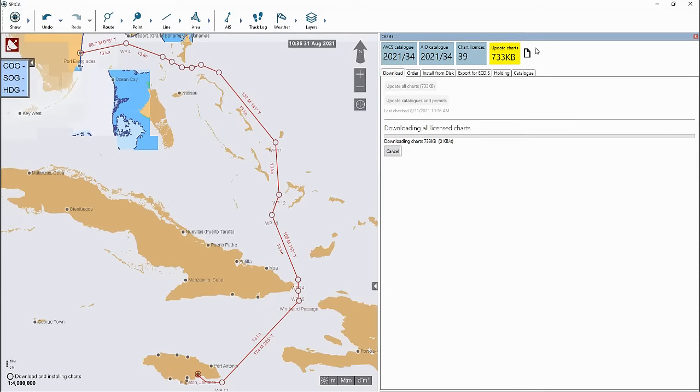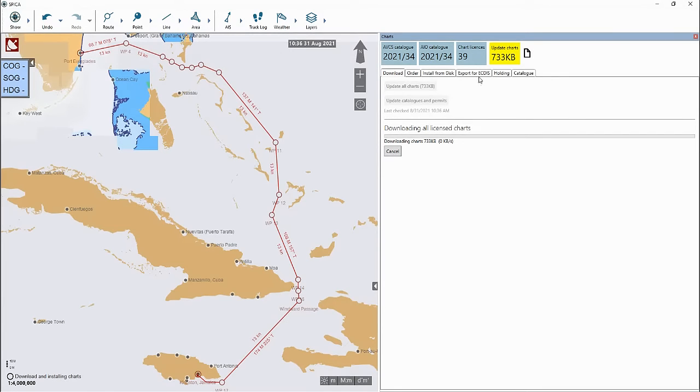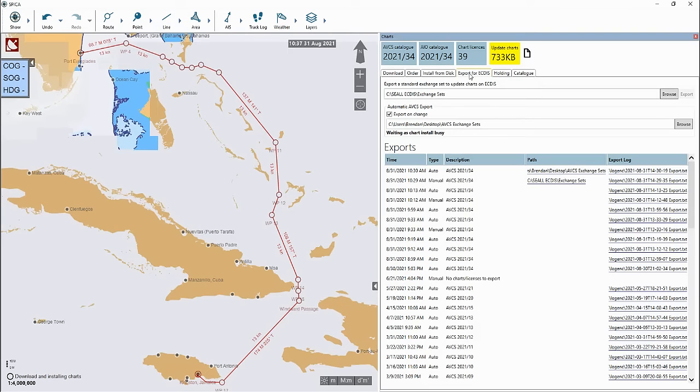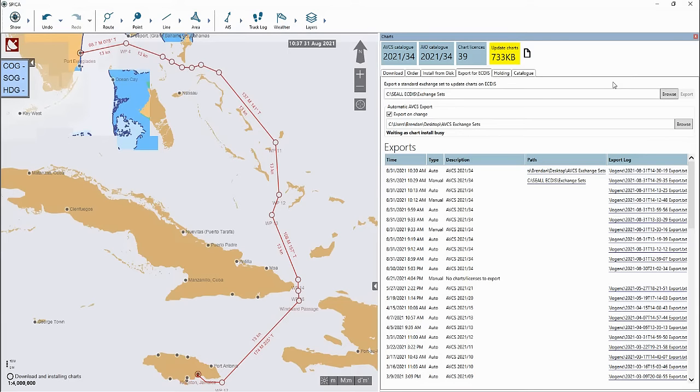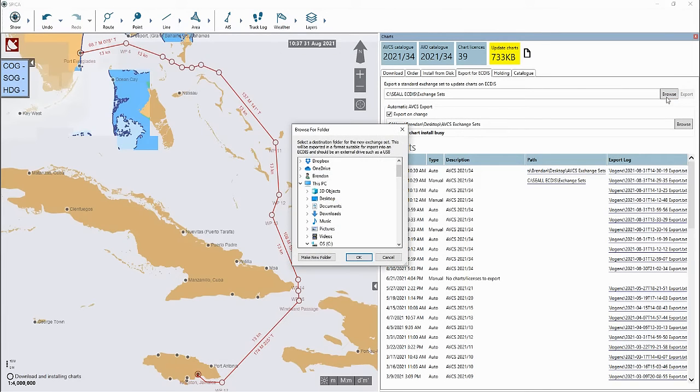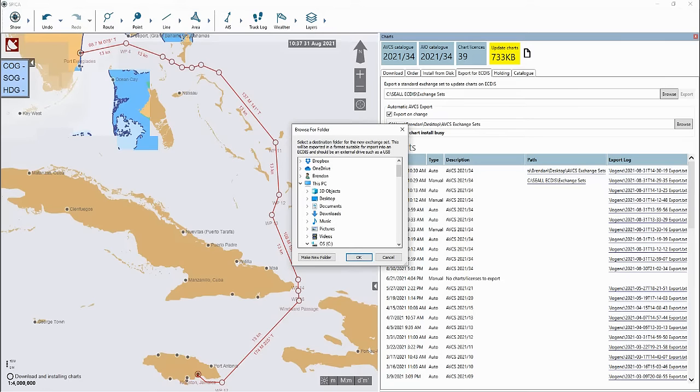Once your ENCs have been successfully downloaded into the software, click on the export for ECDIS tab. Click on the search button. At this stage you will now need to insert your USB stick or CD into your computer. Then after you have done this, click on the browse button and select the folder location of where your USB stick or CD is located in your computer. Select the folder and click OK.